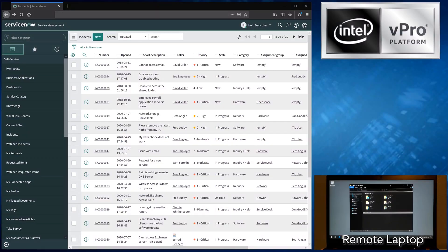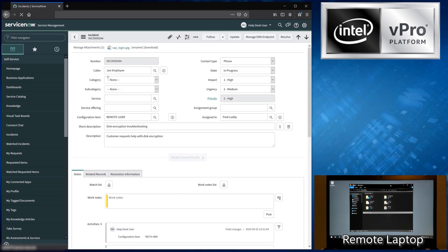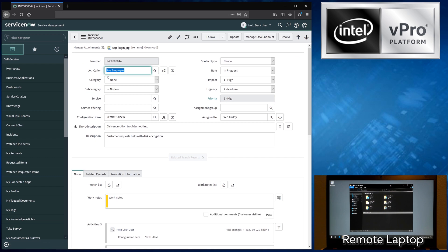In this first example, I'll show you the capabilities we have directly integrated into the Intel EMA ServiceNow add-on. In this case, I'll be acting as a help desk technician working on an incident here in ServiceNow. I'll start by opening the incident I'm going to work on. Here are the details of the ticket.